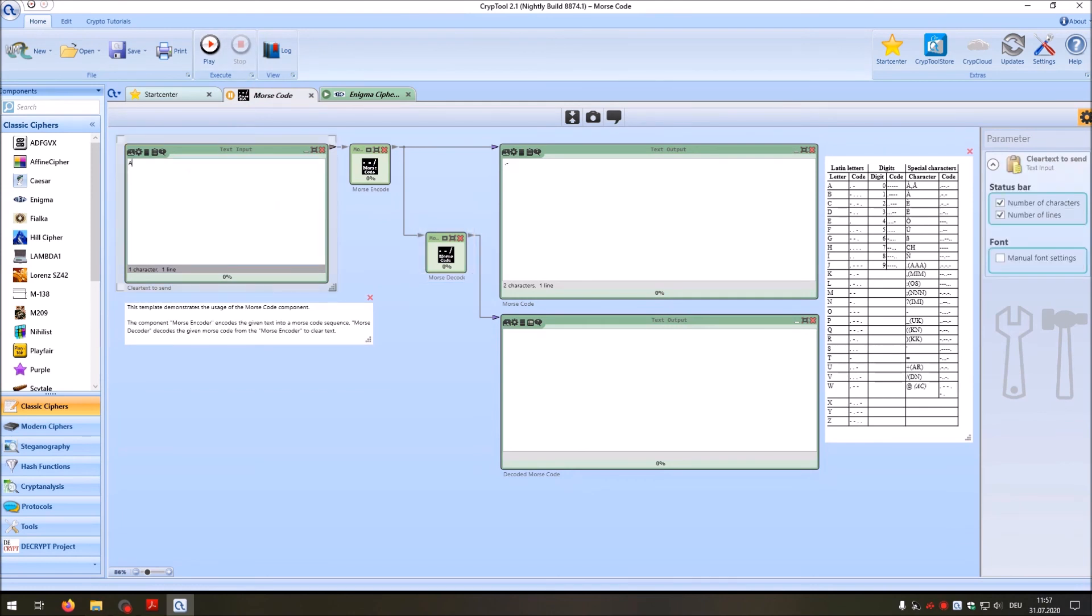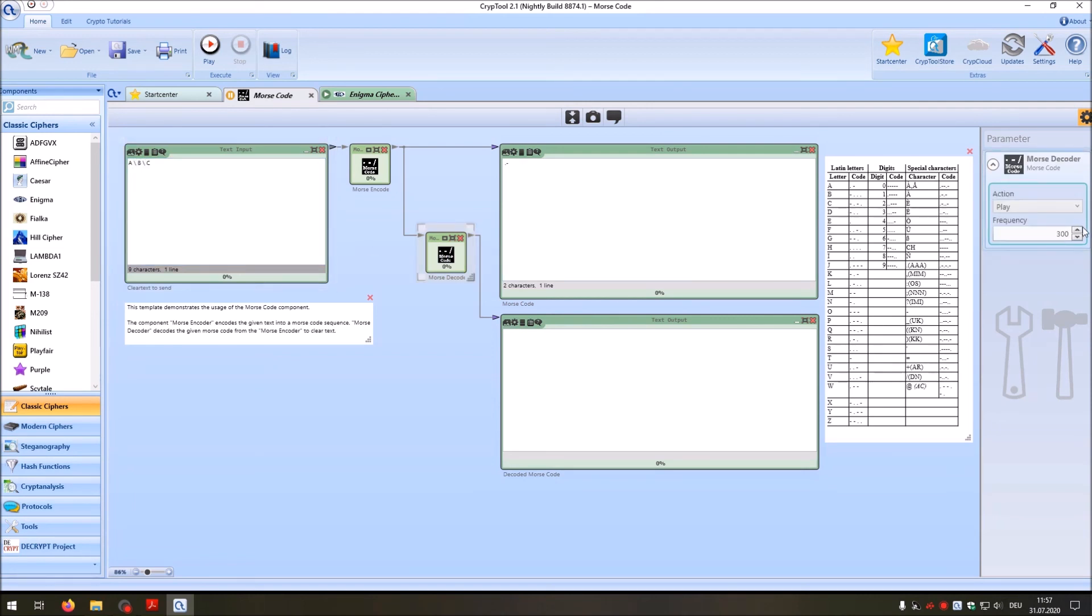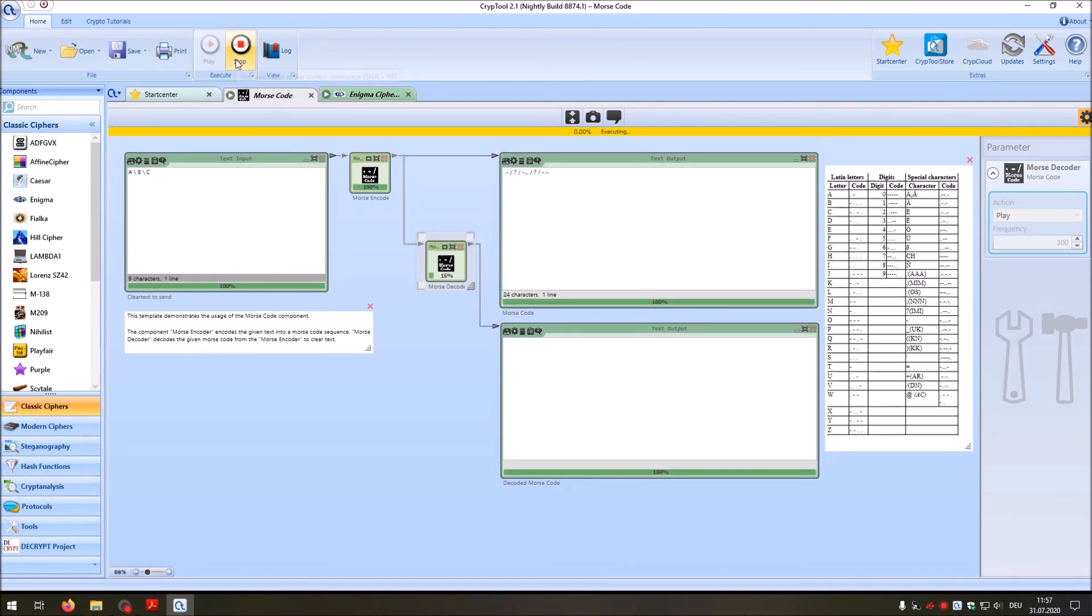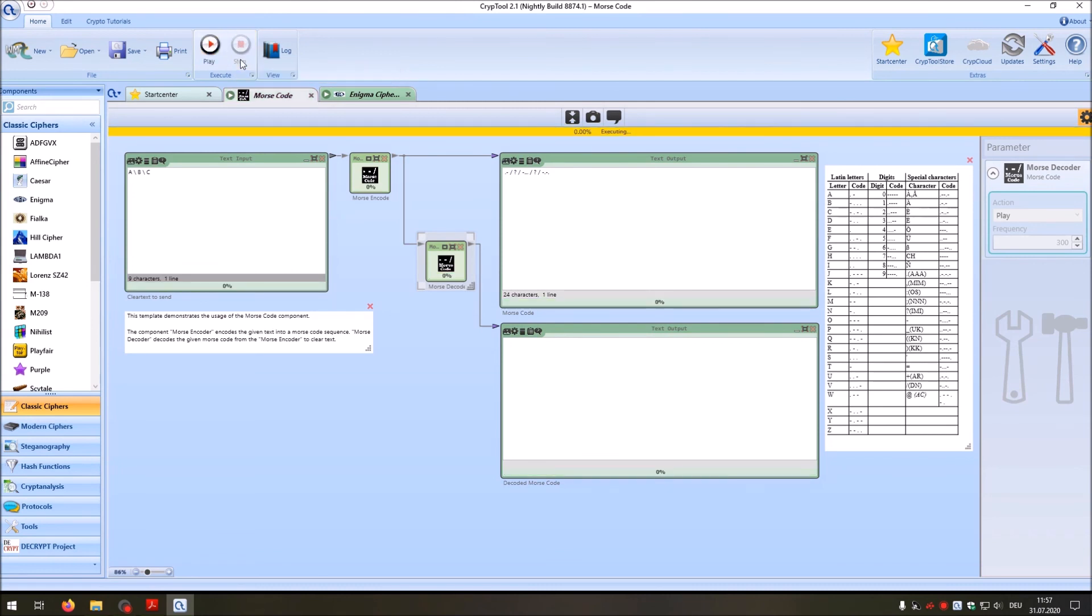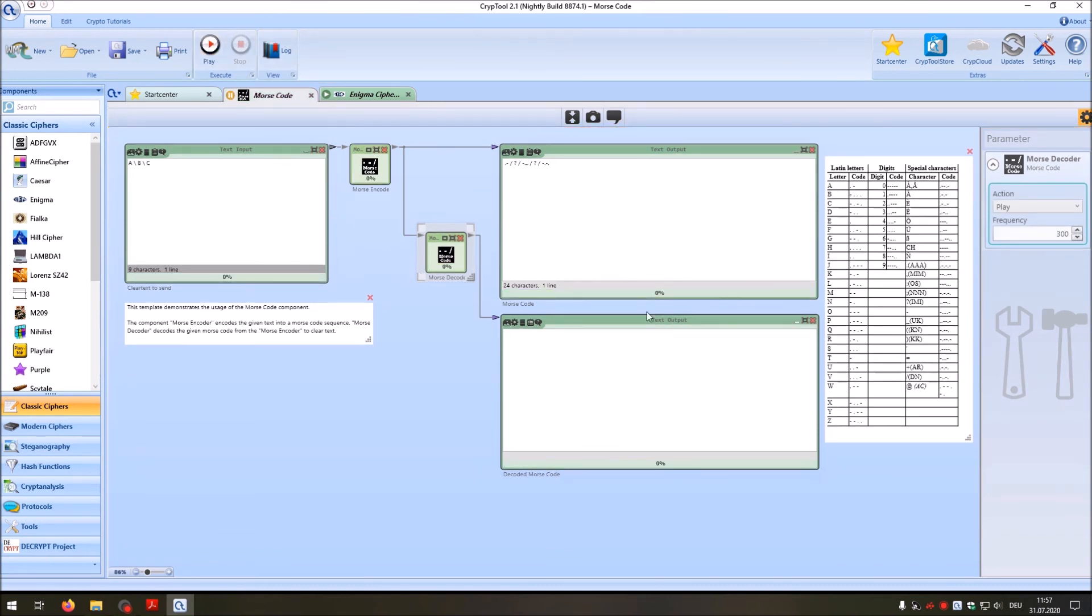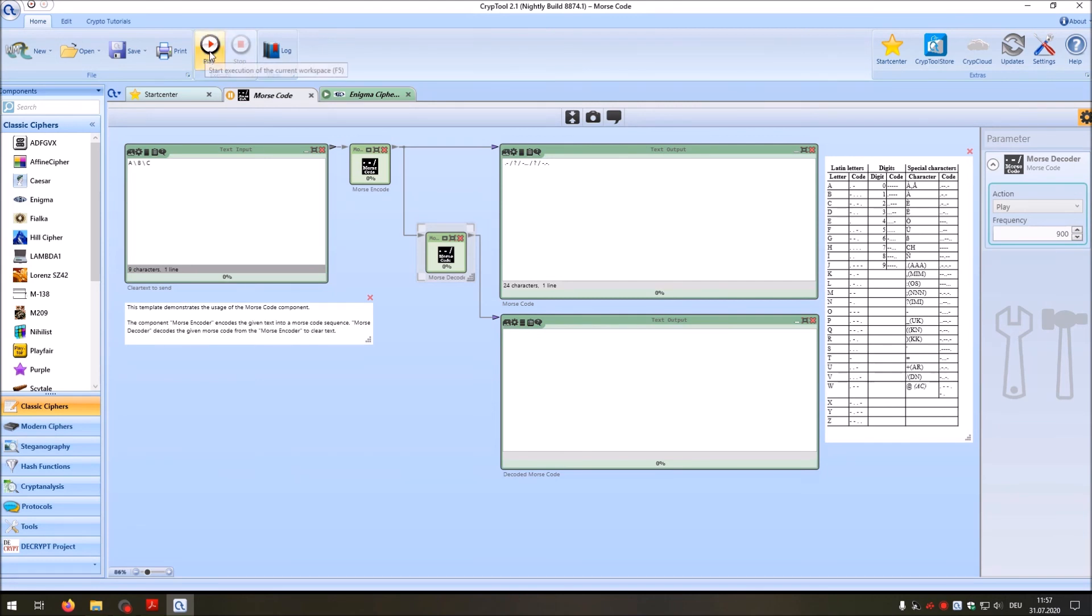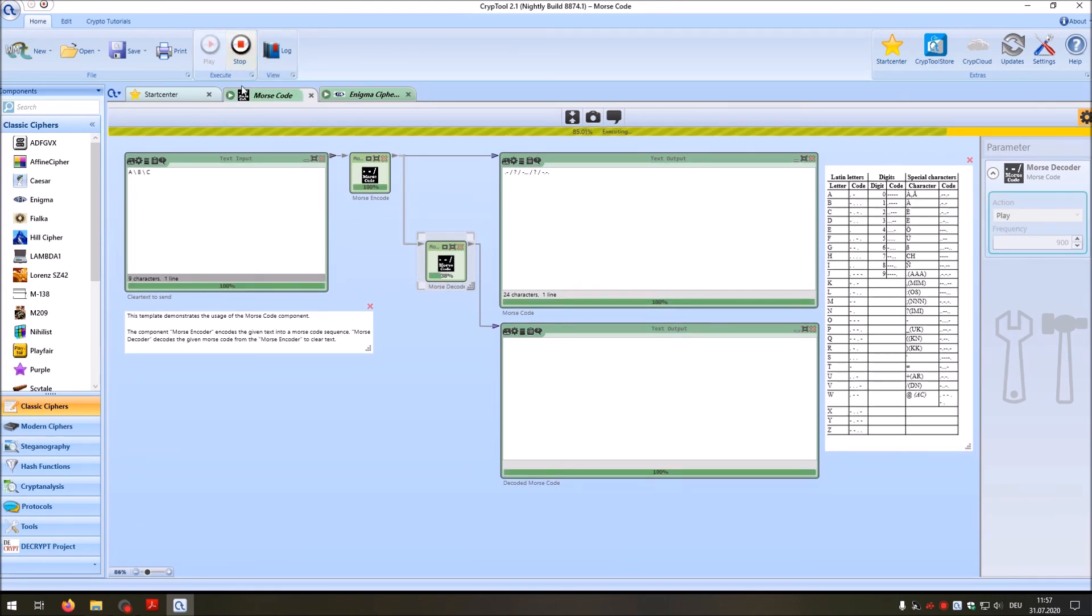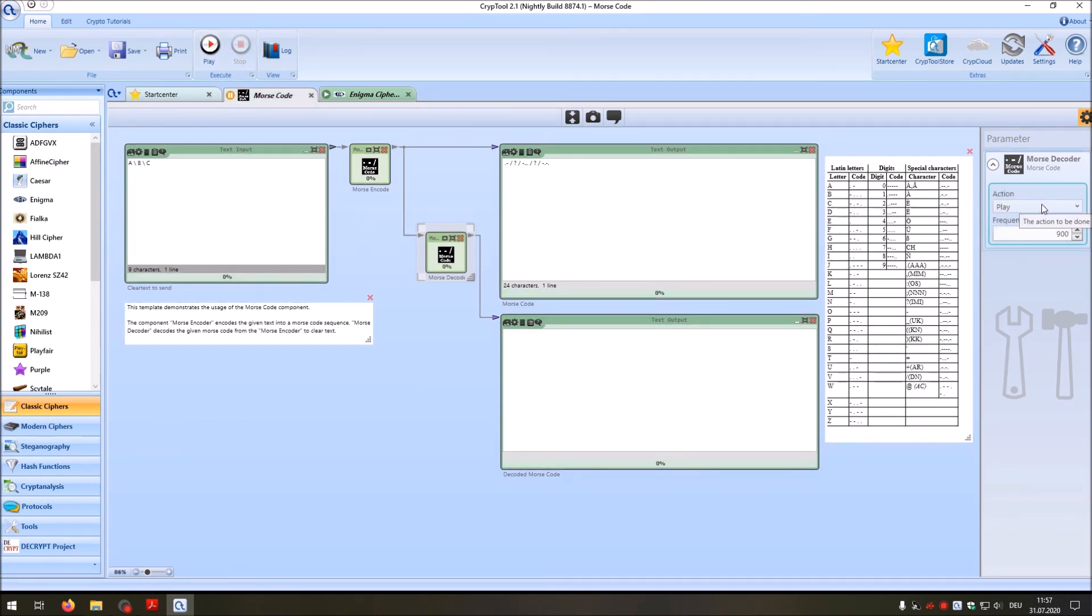Okay, this was probably a little short, so that's ABC at 300. And you can also increase the frequency to 900, for example. And we can change it back to decode.